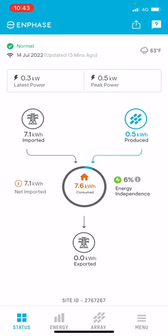Hello and welcome. This is a video on the Enphase Enlighten monitoring portal, hopefully giving you an understanding of what each number means, what it represents, and how to use this information to get the most from your system. We'll jump straight in.